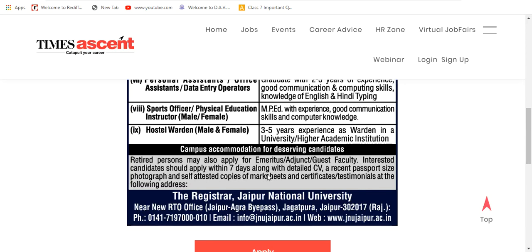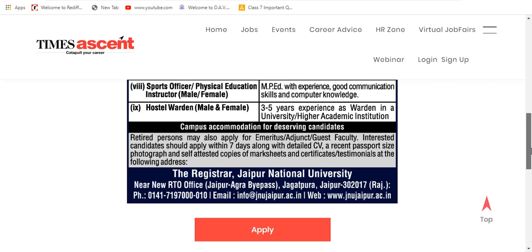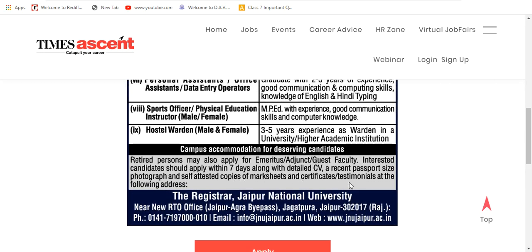Interested candidates should apply within 7 days along with detailed CV, a recent passport size photograph, and self-attested copies of mark sheets and certificates/testimonials at the following address. Please note down the address. This detailed vacancy is not available on their official website — I have checked it, nothing is available there. Lot of websites are publishing this — date of publication is 15th July 2020, so last date is 22nd July. You can email your application and also send it by post within 7 days.